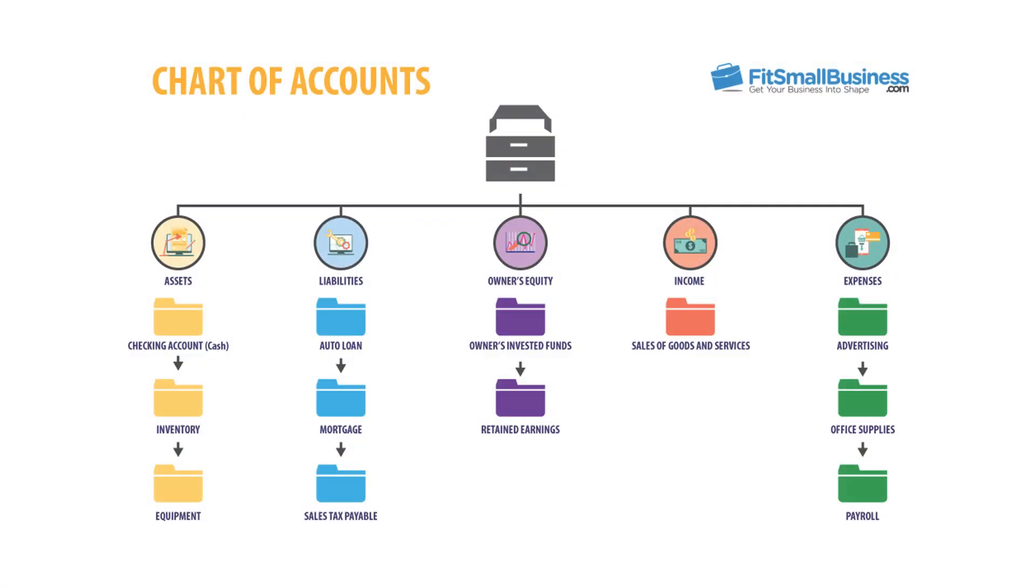Here is an illustration of the chart of accounts as a five drawer filing cabinet. Each drawer represents one of the five account types: Assets, liabilities, owner's equity, income, and expenses. Below each account type are examples of the accounts that will fall within each type.